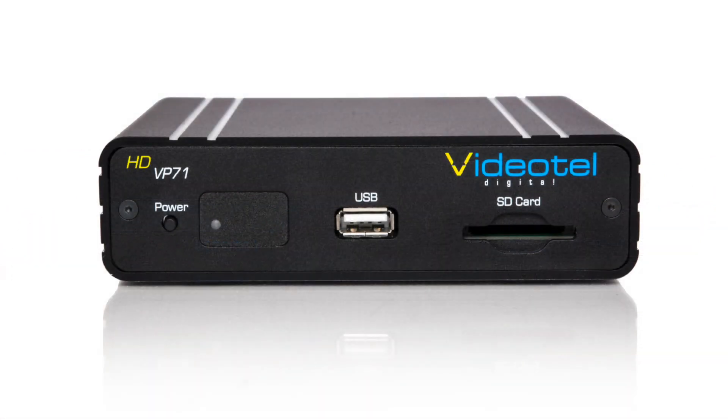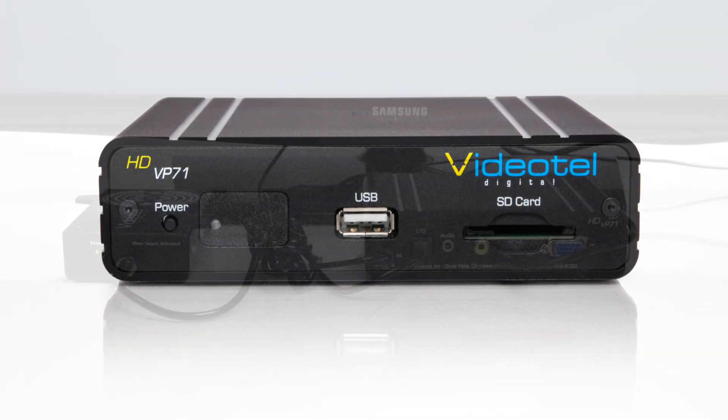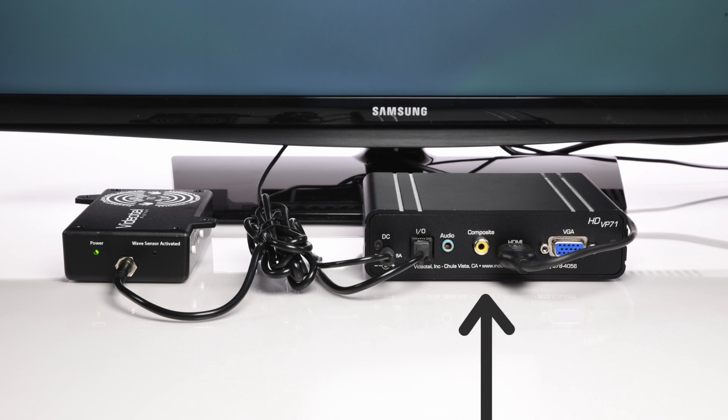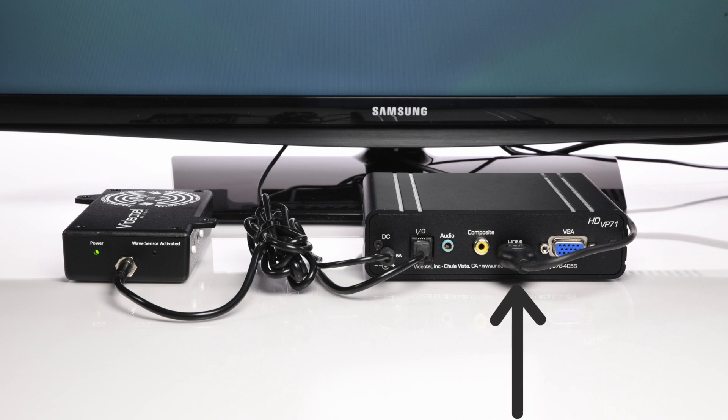In this demonstration we'll be using a VP71. Simply connect the VP71 to your TV using any of the three video outputs, but keep in mind HDMI will provide the best video quality.